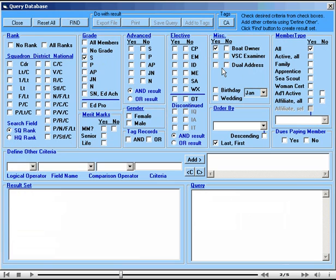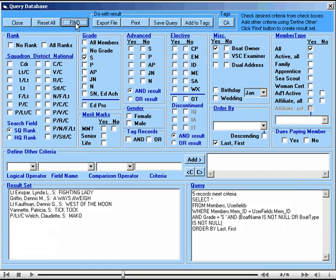When you've made your selection click find and you can see that we have five members that have the seamanship grade and also own boats. In the listing we also put in the boat name.